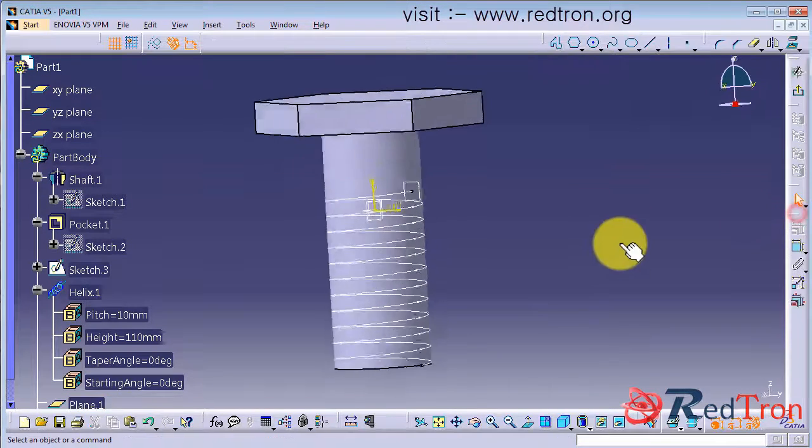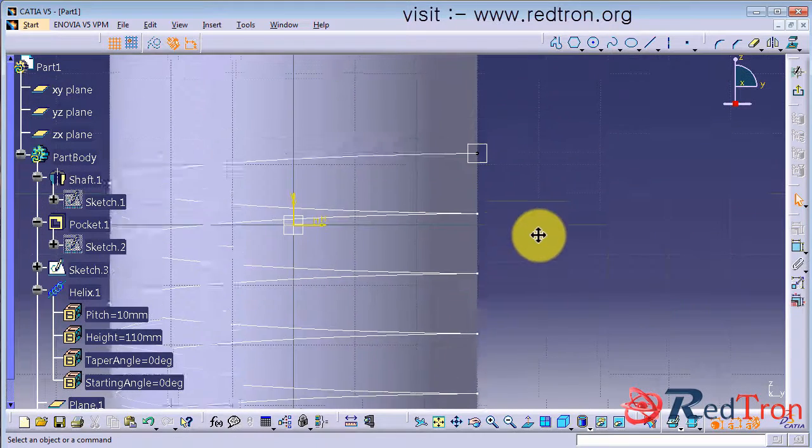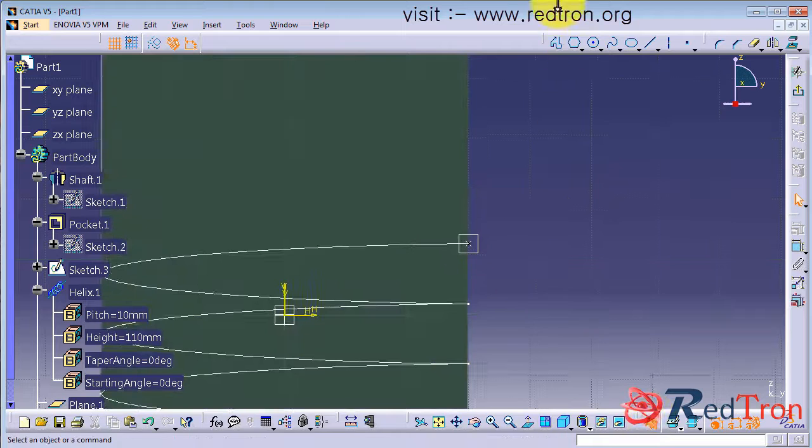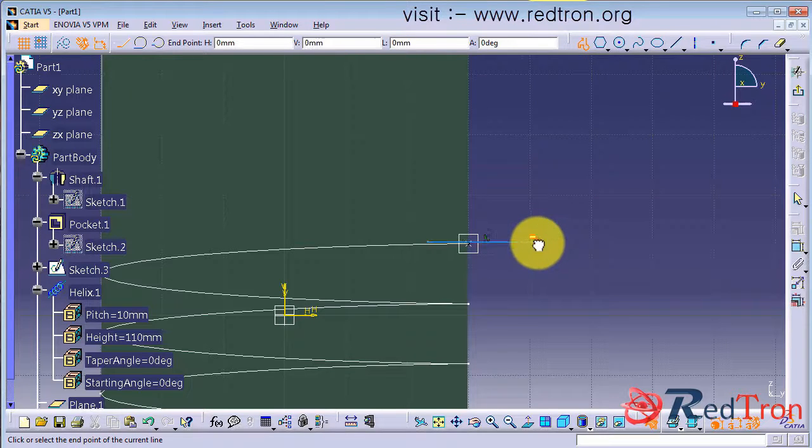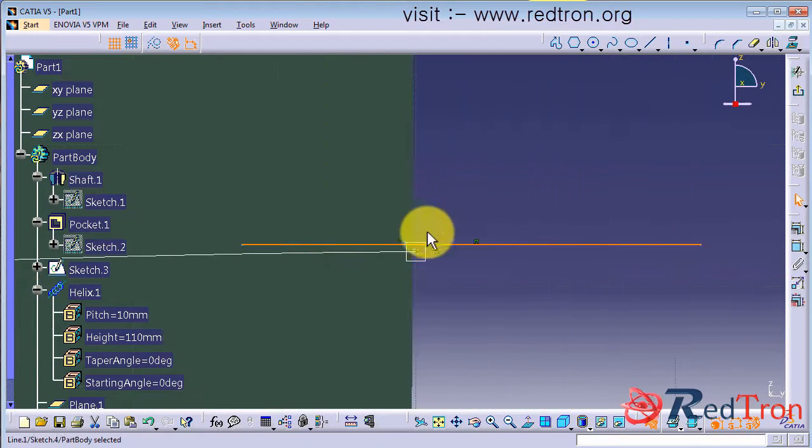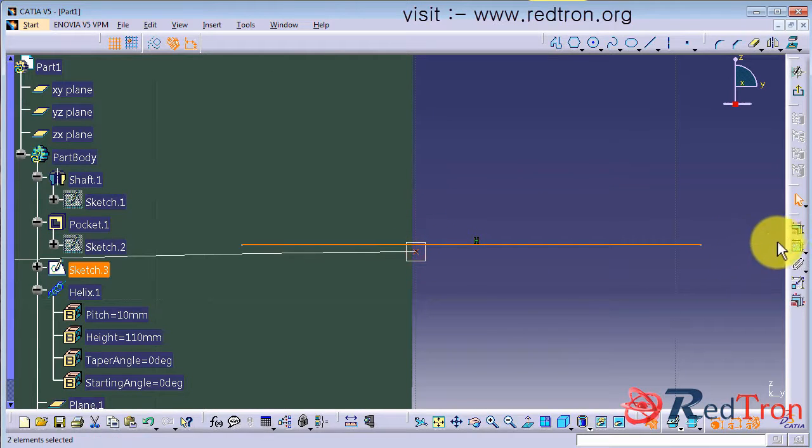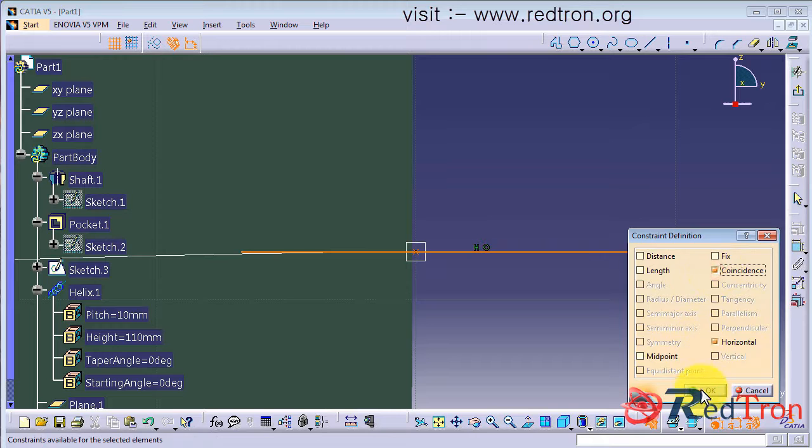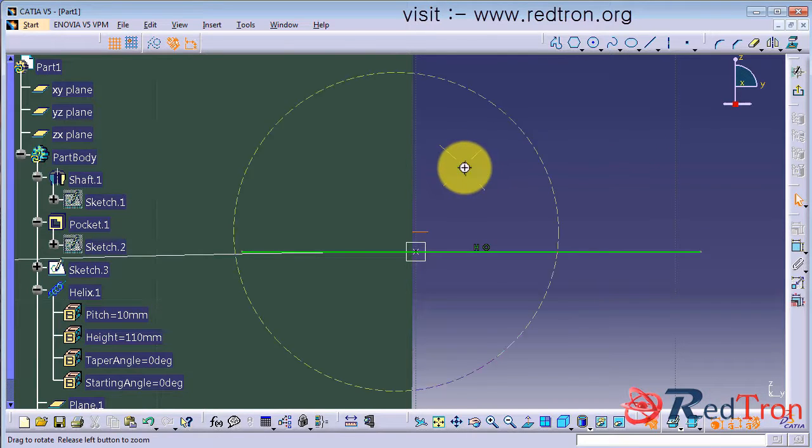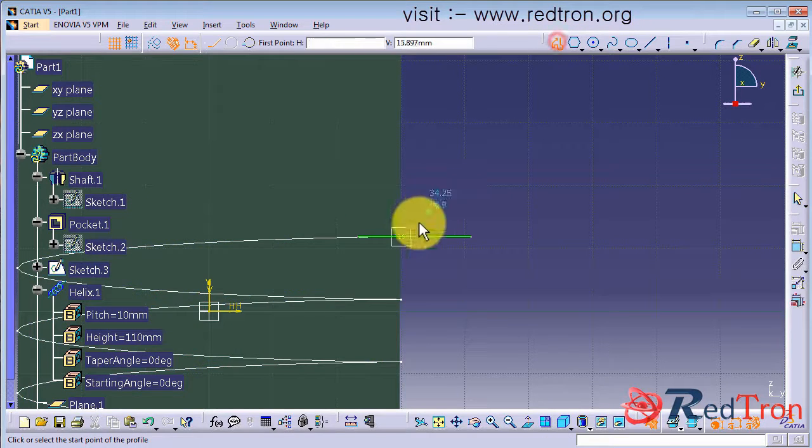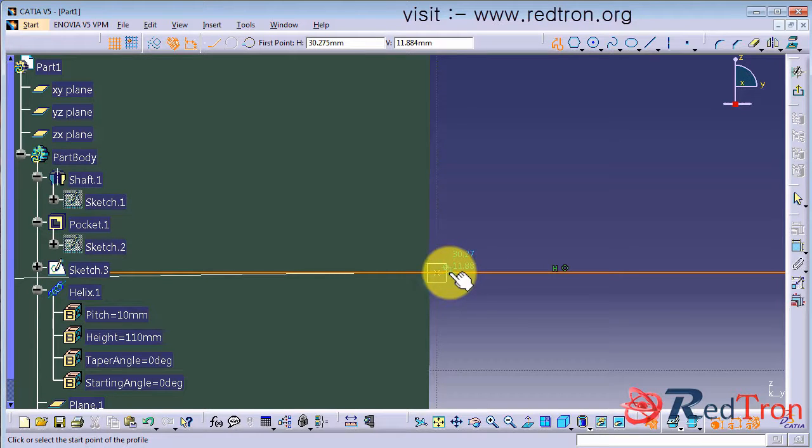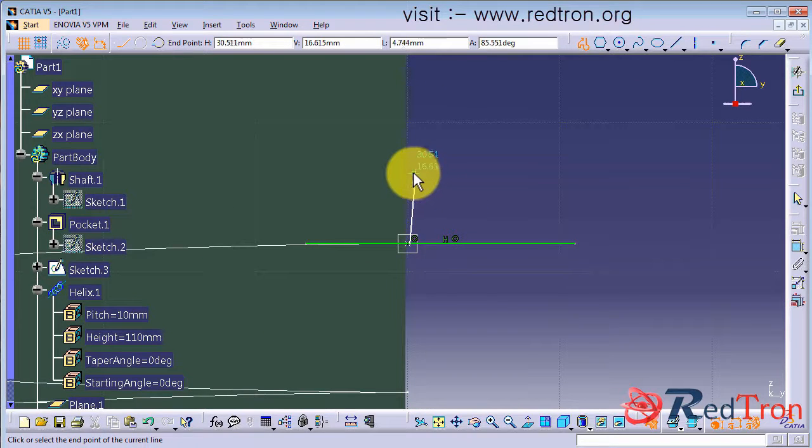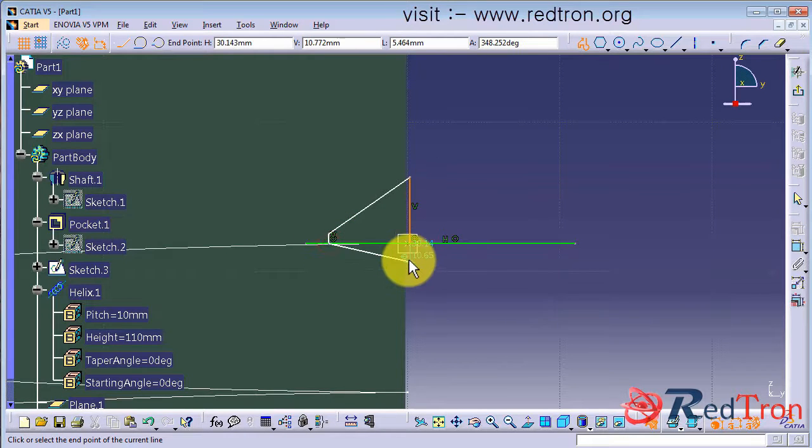Now choose the plane and draw the profile of the threading you want. I am going to make a triangular kind of matrix threading. So I just make this line as the center line. So that I just have to make only one part. Rest other part I will mirror it about this line. Now let me make the profile. It seems fine.